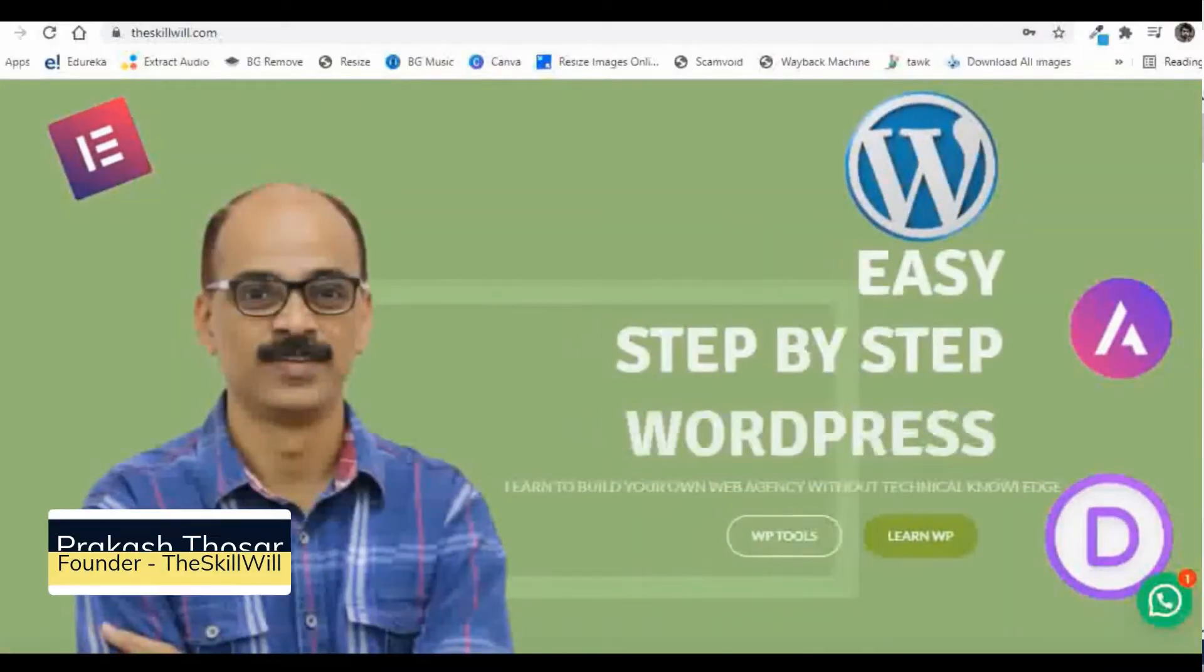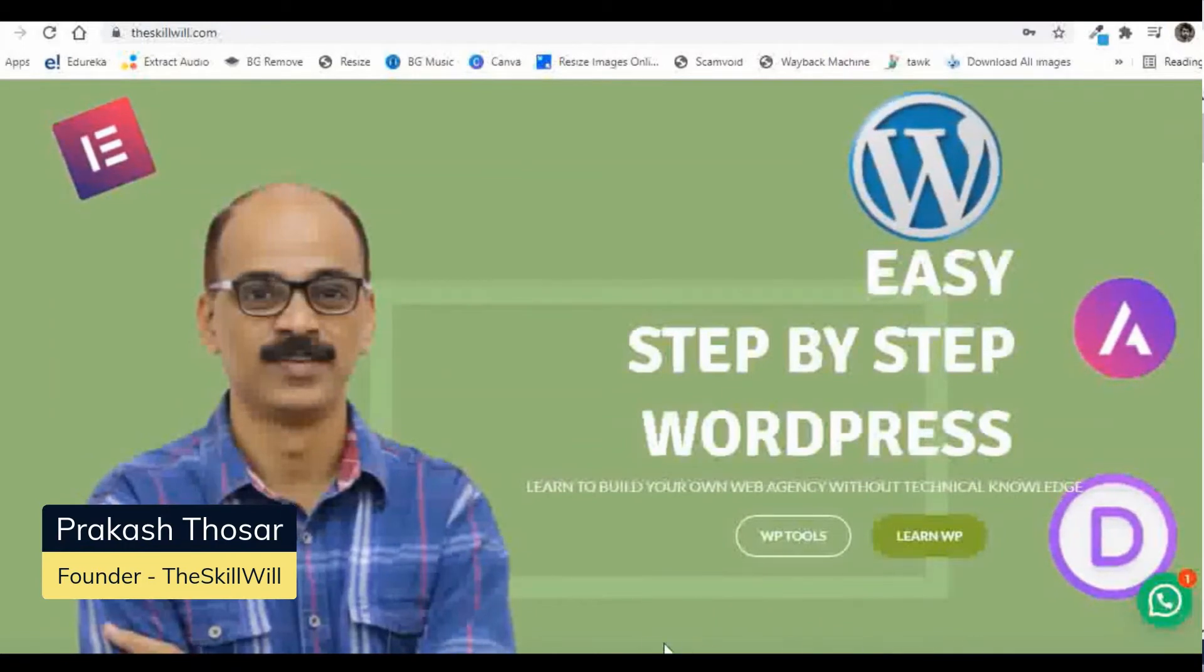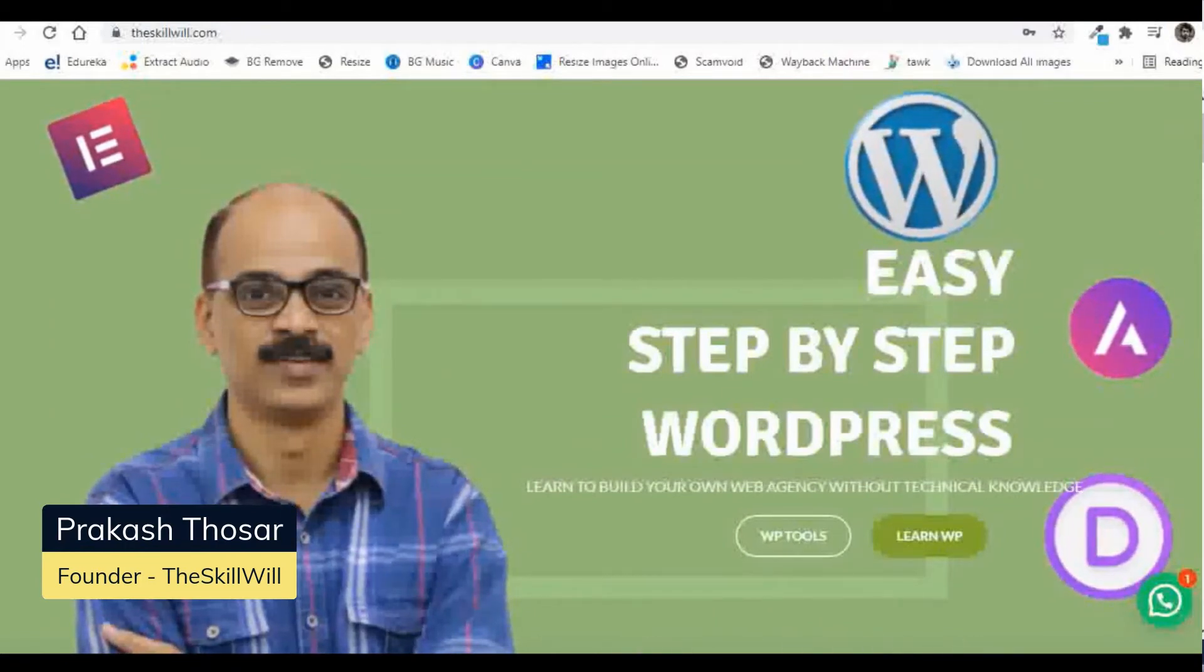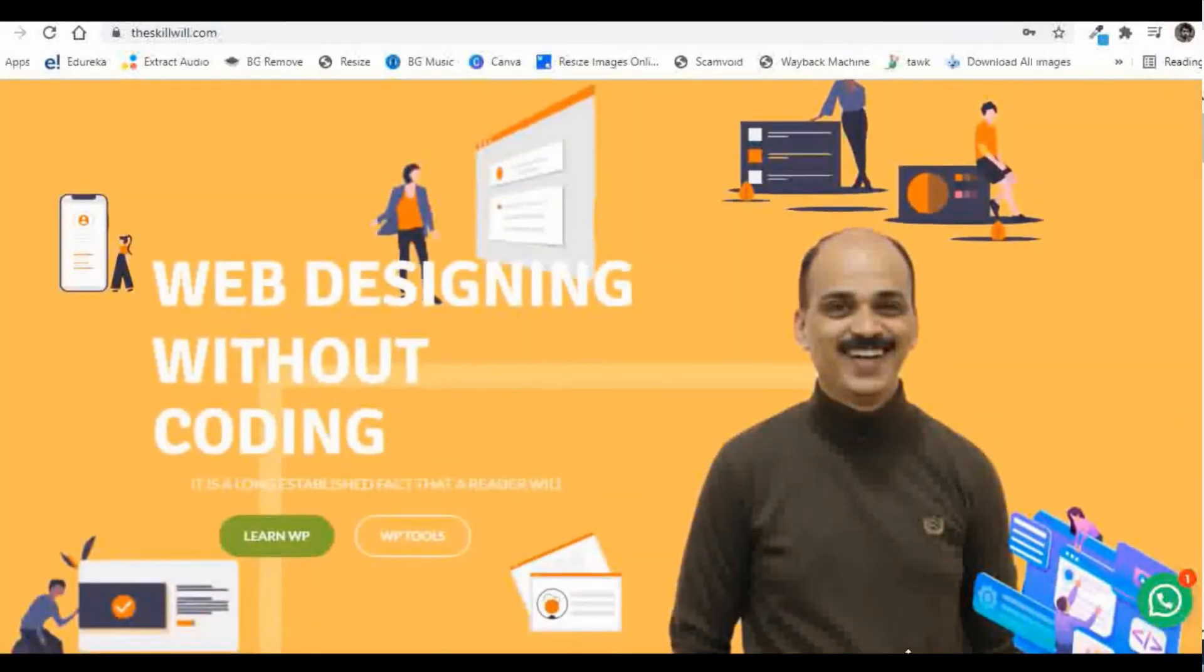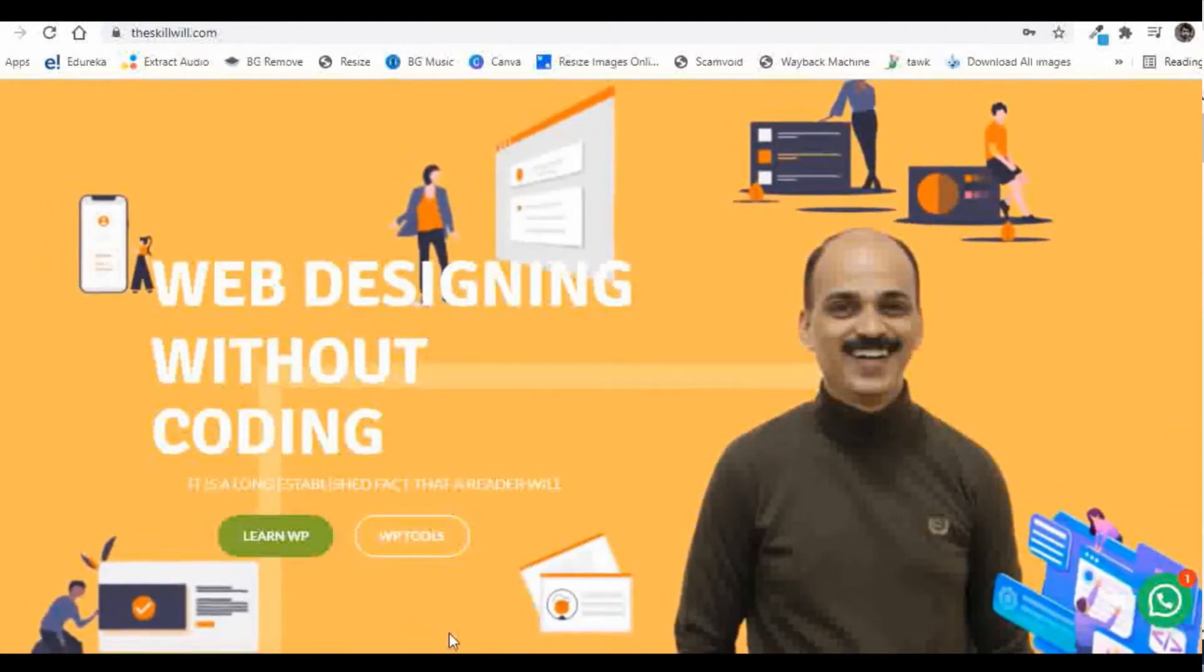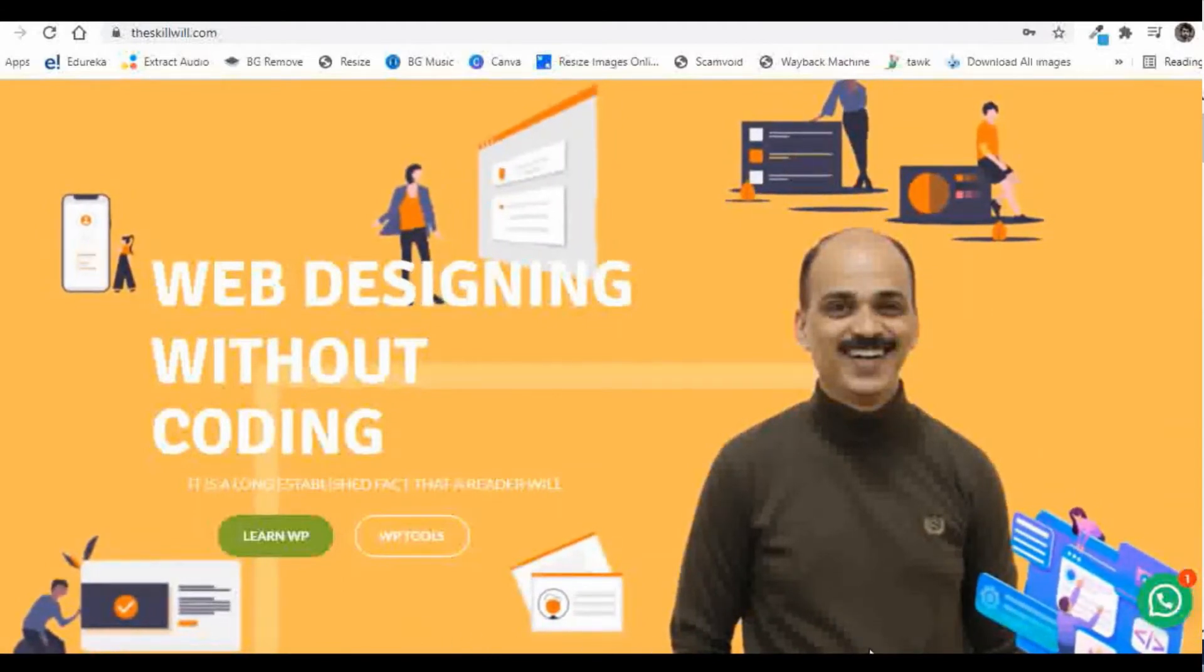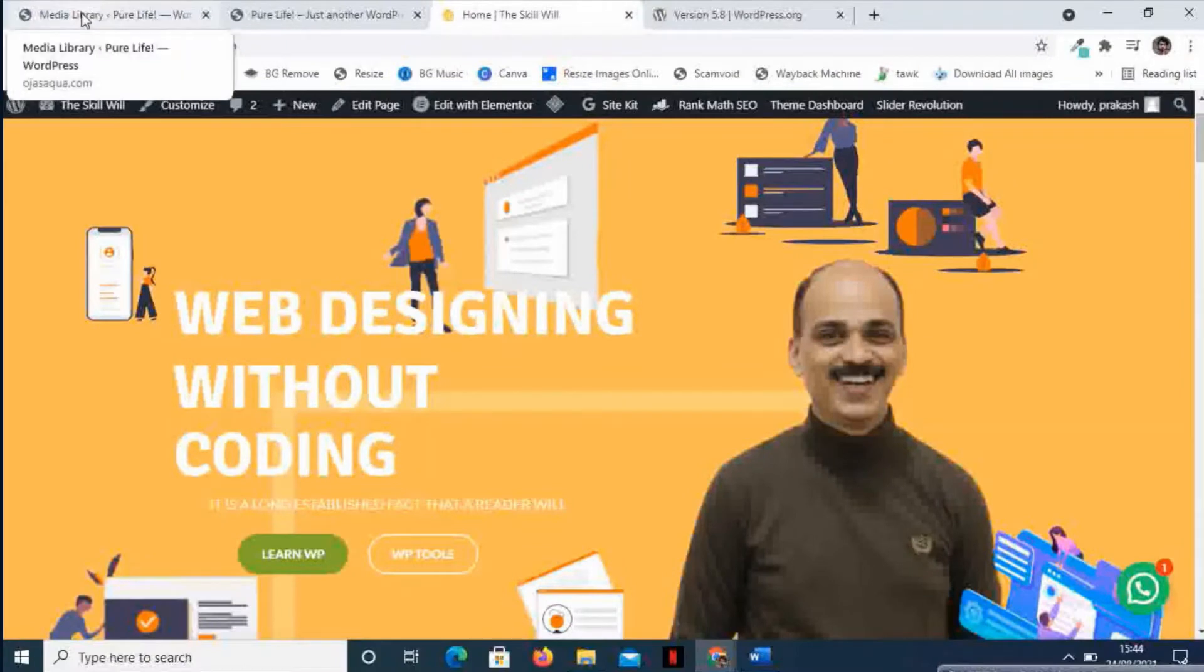Hi, this is Prakash from TheSkillVille.com, and in this session we'll be looking at how we can download all the images from our media library and also we will see how we can bulk convert any images into WebP.